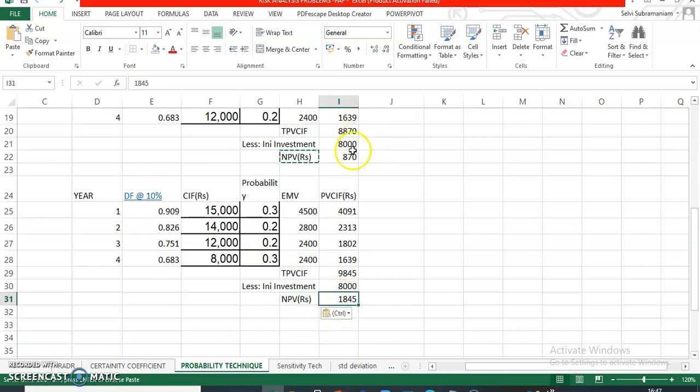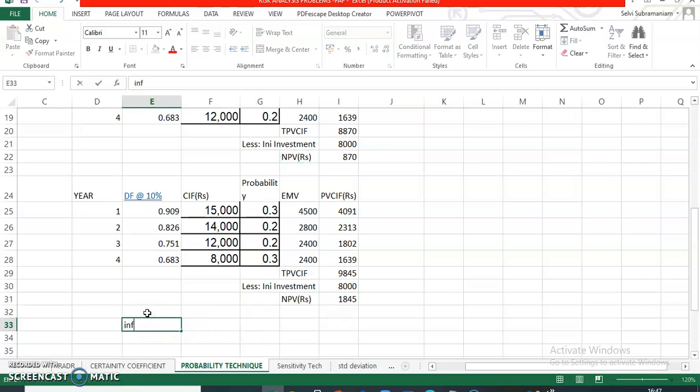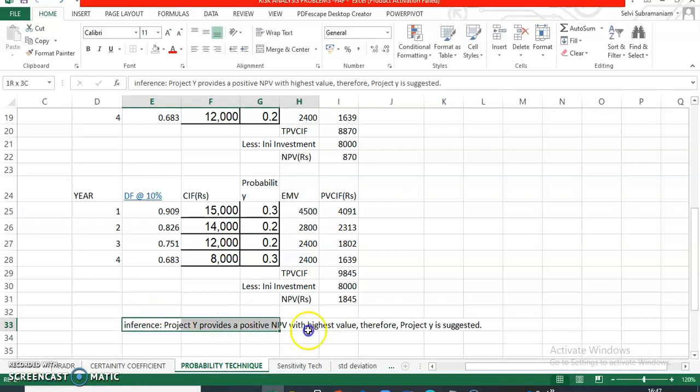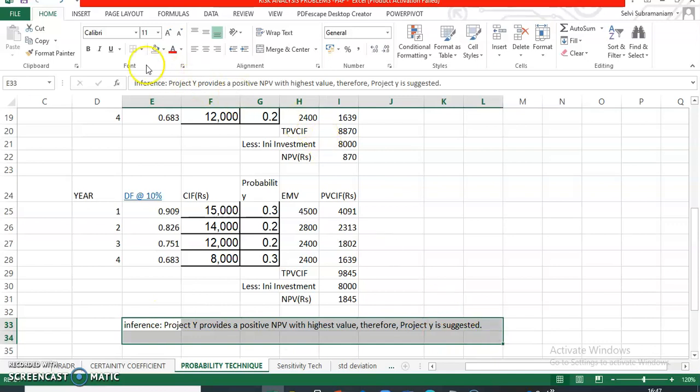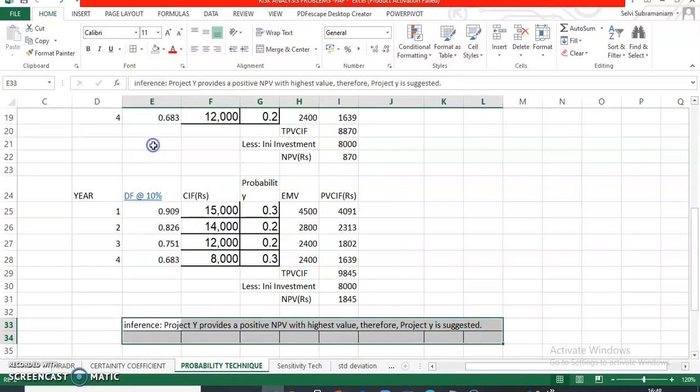If you look at and compare this - 870 in case of project X and 1,845 in case of your project Y - what will be the inference? Inference will be: Project Y provides a positive NPV with highest value. Therefore, Project Y is suggested. This is how you can write the inference. I think I made it simple, students. Hope all are following. Thank you for watching this.